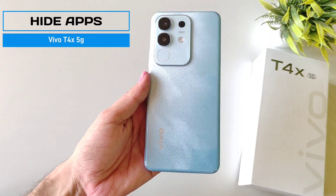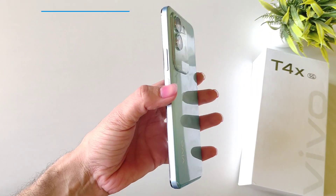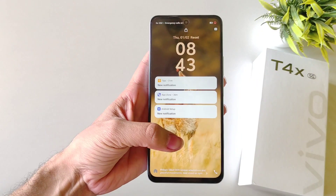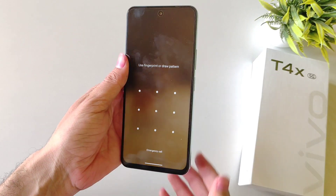If you have a Vivo T4X 5G smartphone and you want to hide your application, then this is the video for you.